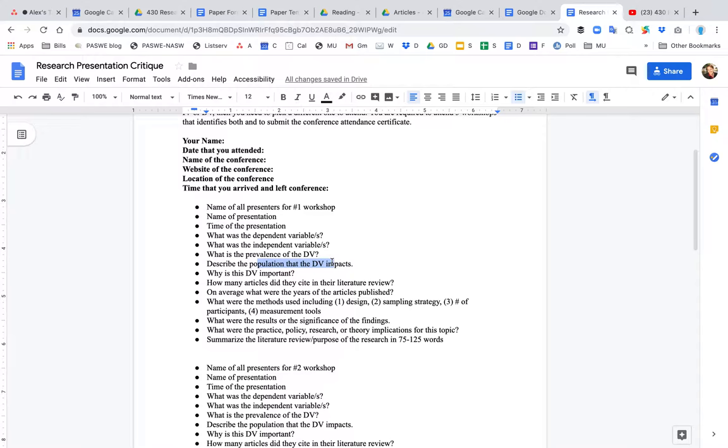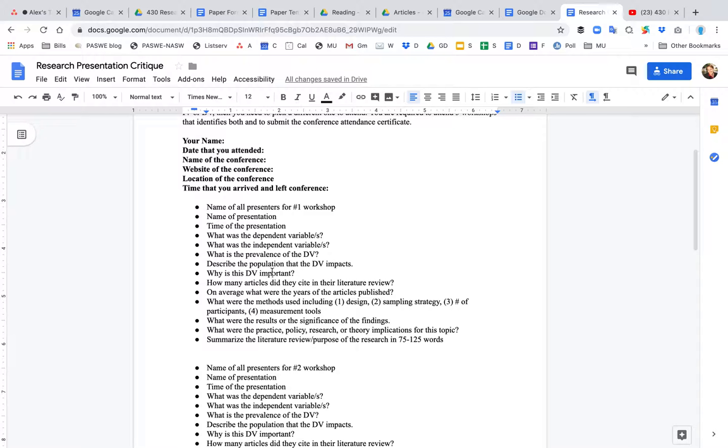So we want to describe the population that the DV impacts. But it's not just the population, right? Like everybody could be depressed, but we want to describe this specific population that they mention in the presentation. And when you think about your research, you want to think about the specific population that you're interested in. So maybe your particular interest is female veterans who are depressed. That's a unique population. Why is this DV important? Why should we try to solve depression versus every other problem in the world? Why is this important? Why should people care about it? Why should people spend money on trying to fix it?